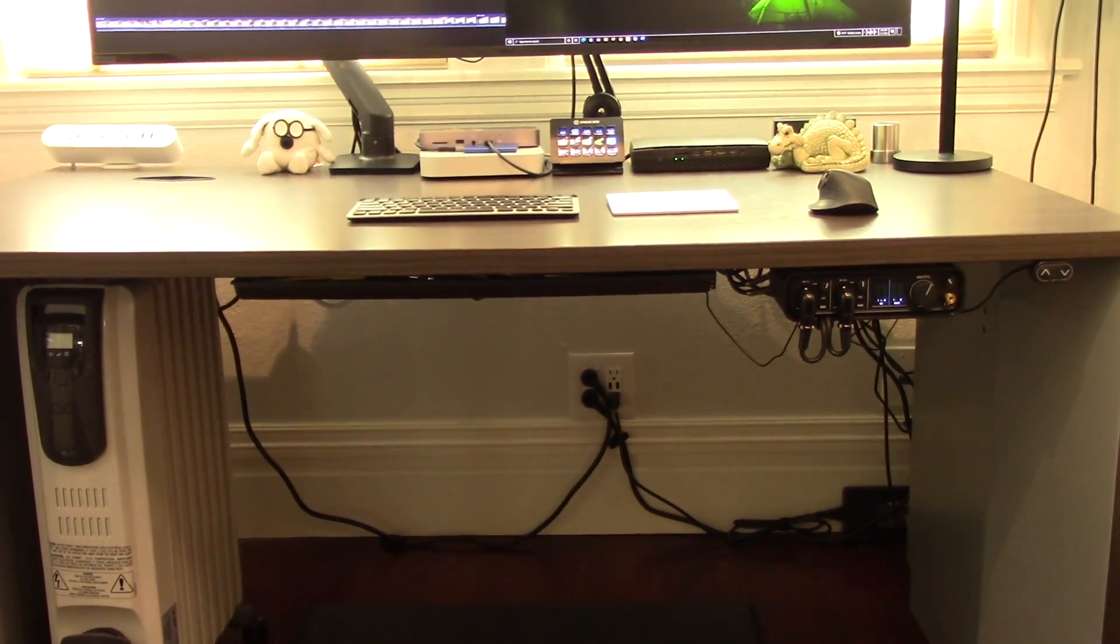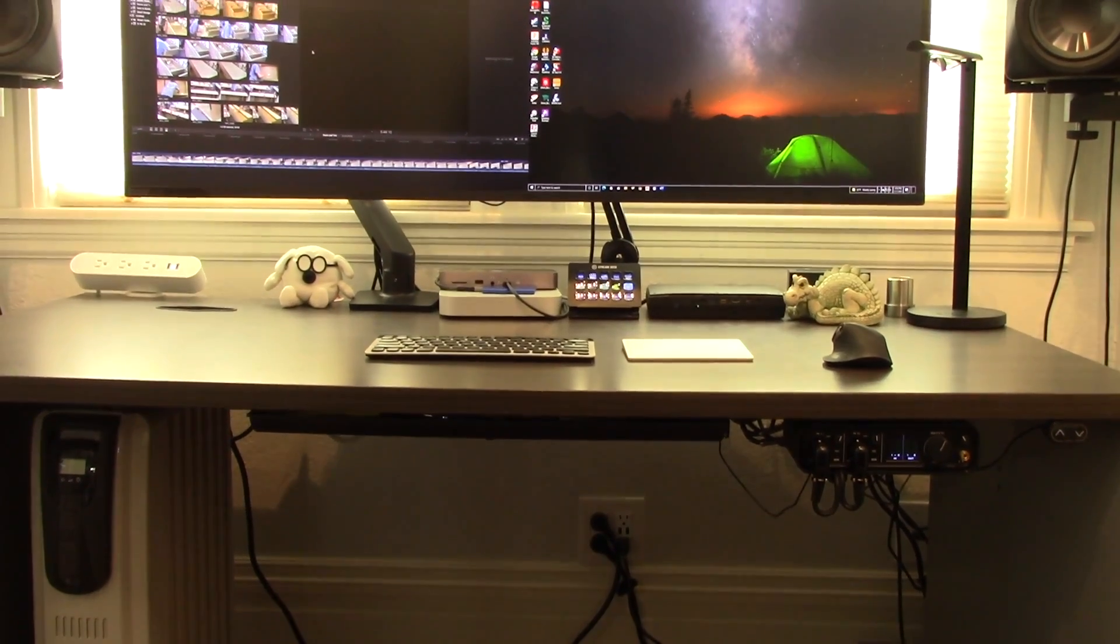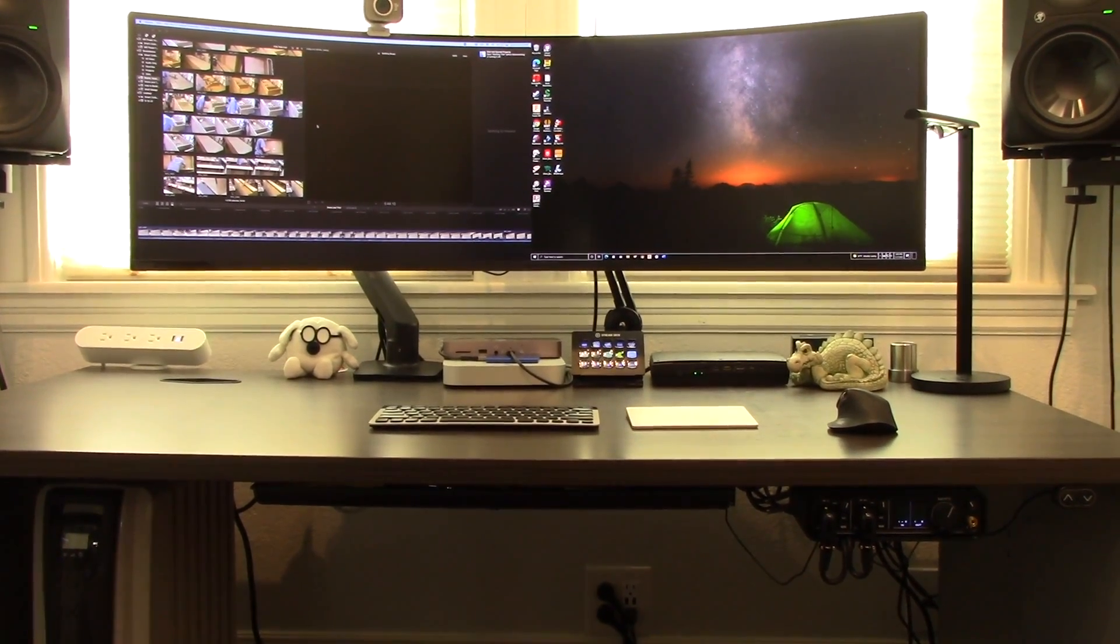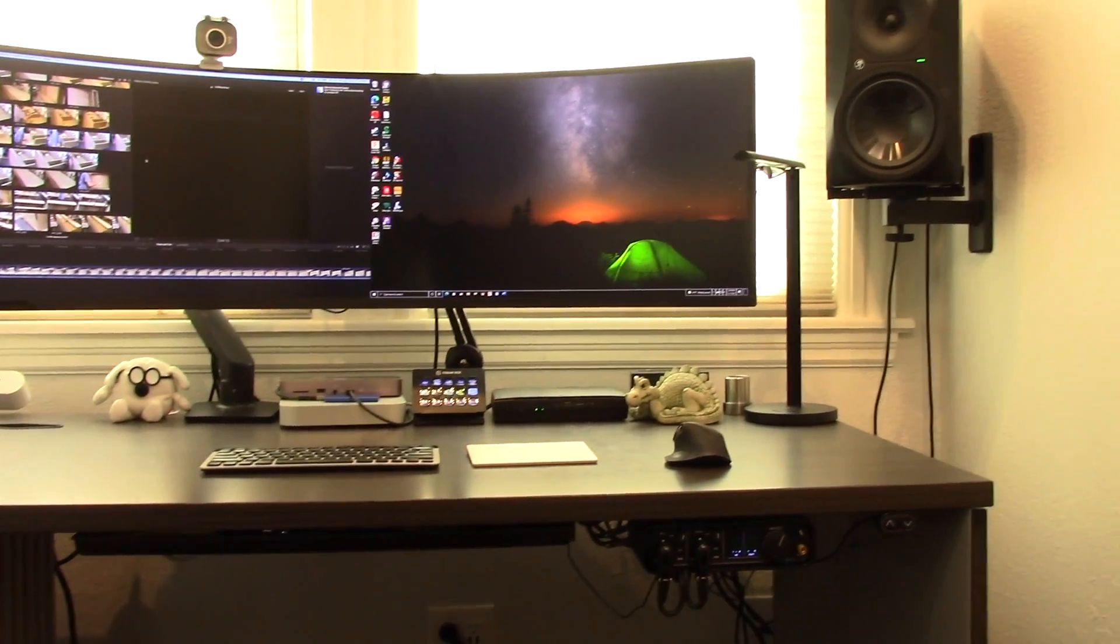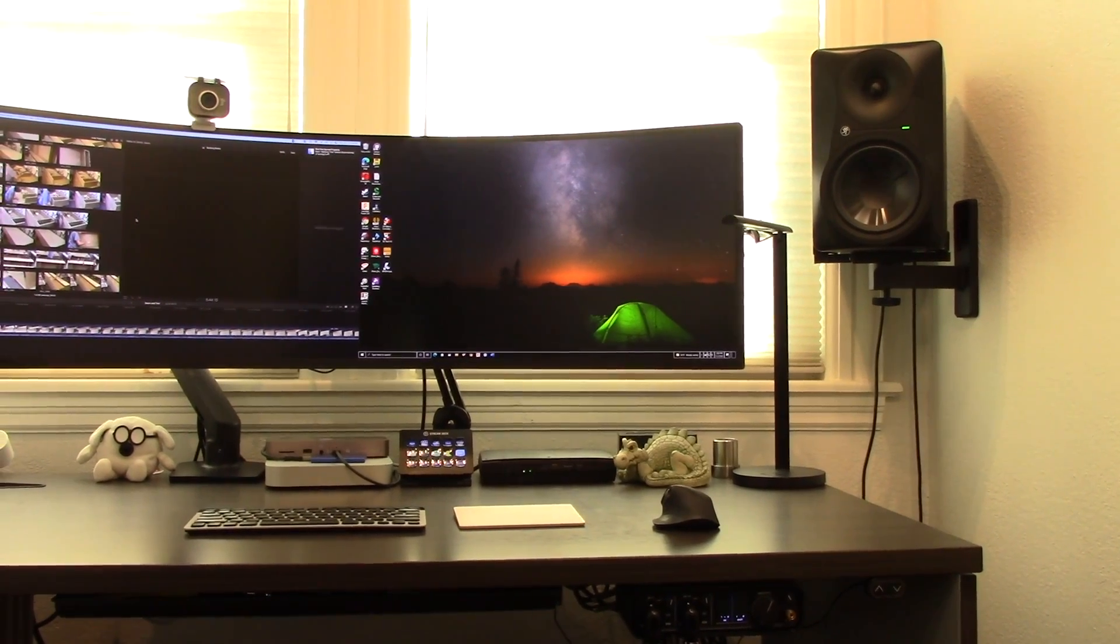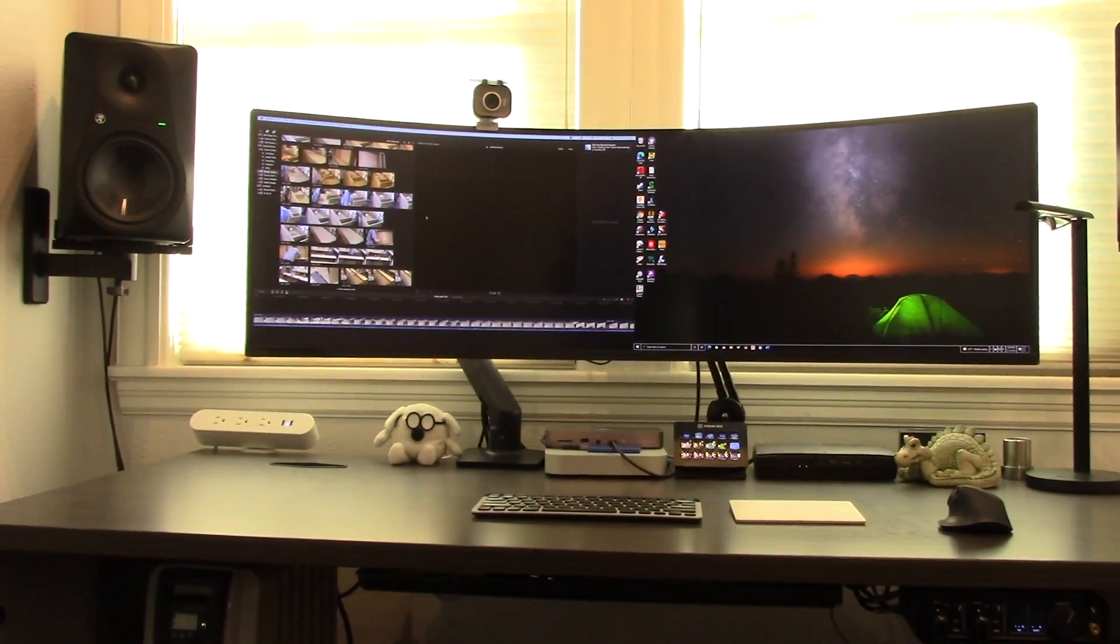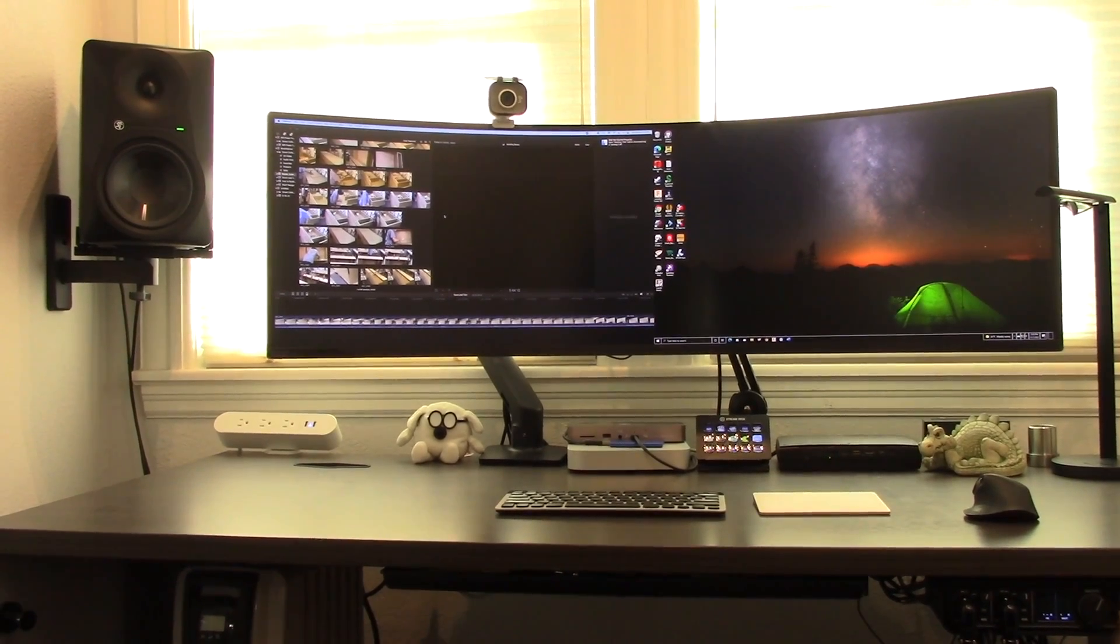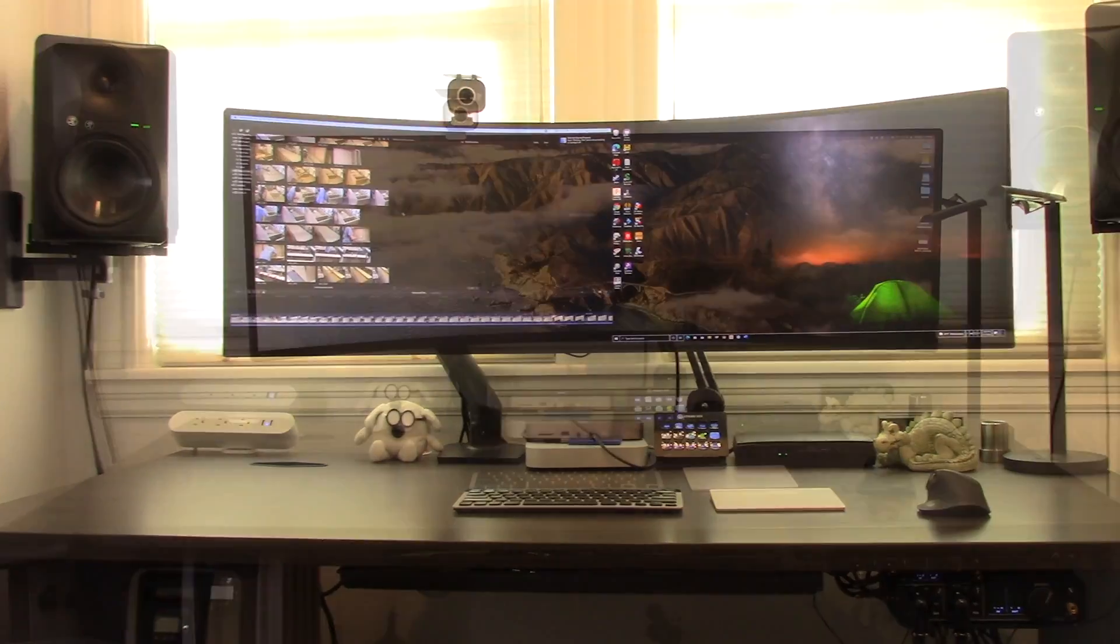The screen reflections that I used to have on the glossy Apple Cinema displays are mostly eliminated by the rounded screen and the matte surface it has. So I get the same total screen area as my two previous Apple Cinema displays, but with the thin bezels it takes up so much less space and feels infinitely less crowded.